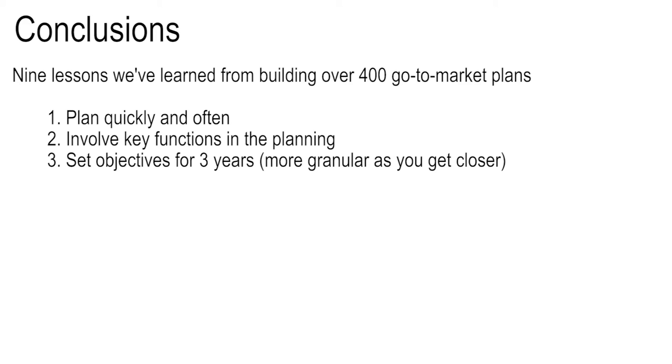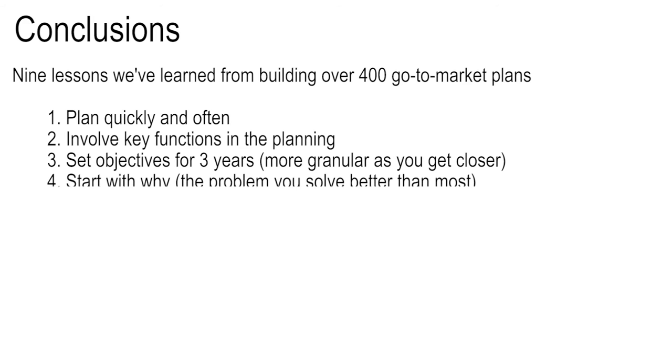Four, certainly start with the why, and one of the authors mentioned that. We would argue the problem, not the need. What problem do you solve better than most? I mean, why do people even need your solution or any solution from anybody at all? You know, what will happen if they do nothing? If the answer is not much, then that's what they'll do. Not much. So start with the why, in particular problem.